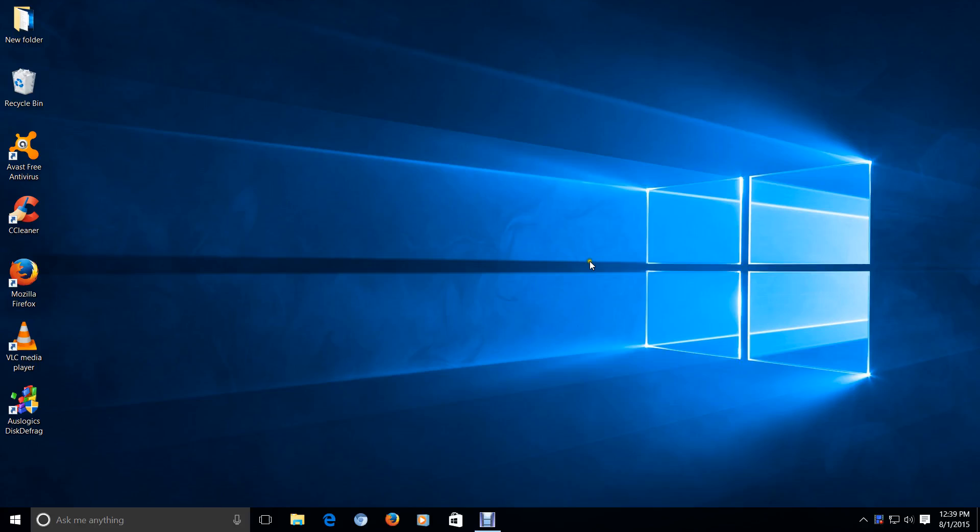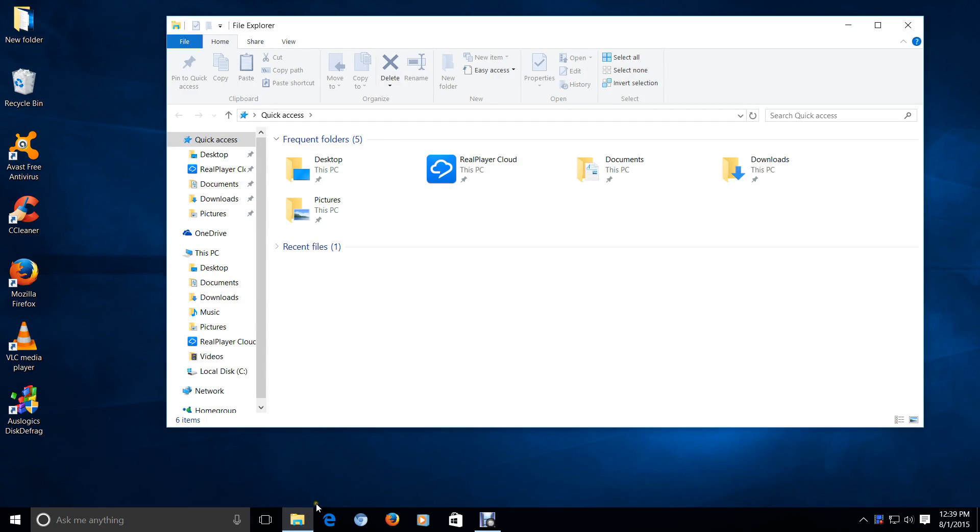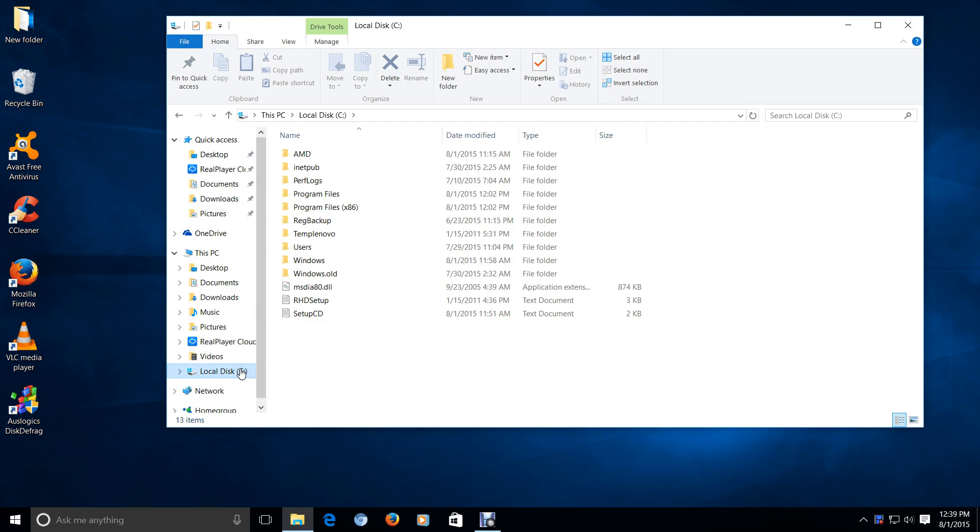All right, let's get started. So let's take a look at the Windows Old folder. We'll go to the Explorer here, go to Local Disk, and this is it right here, Windows.old.